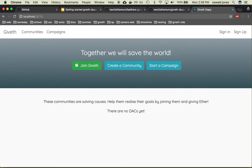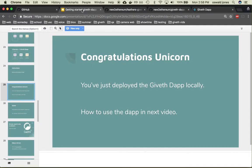and here's the UI for the Giveth dApp. So congratulations you've just deployed the Giveth dApp locally.